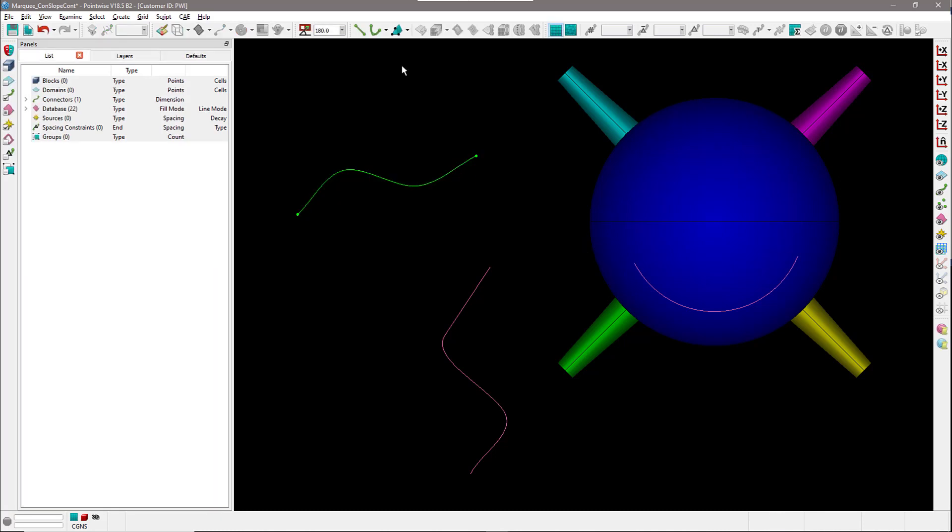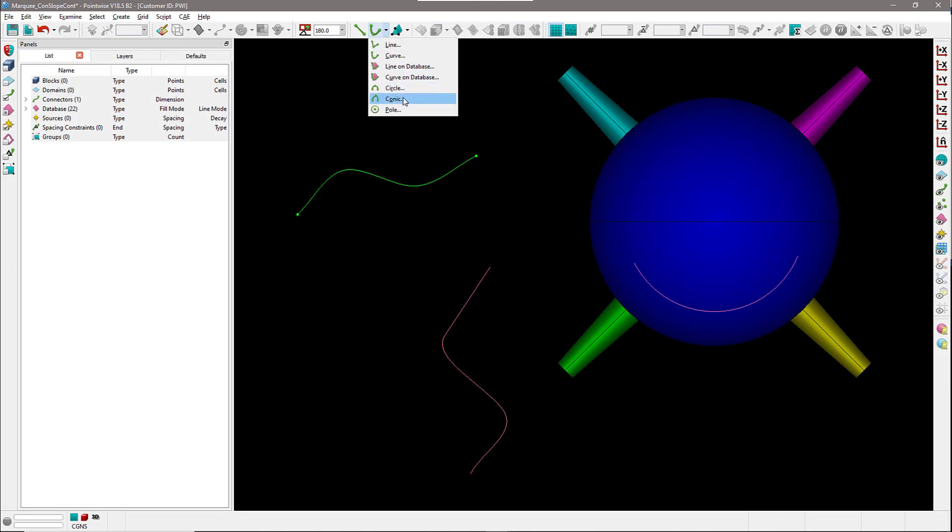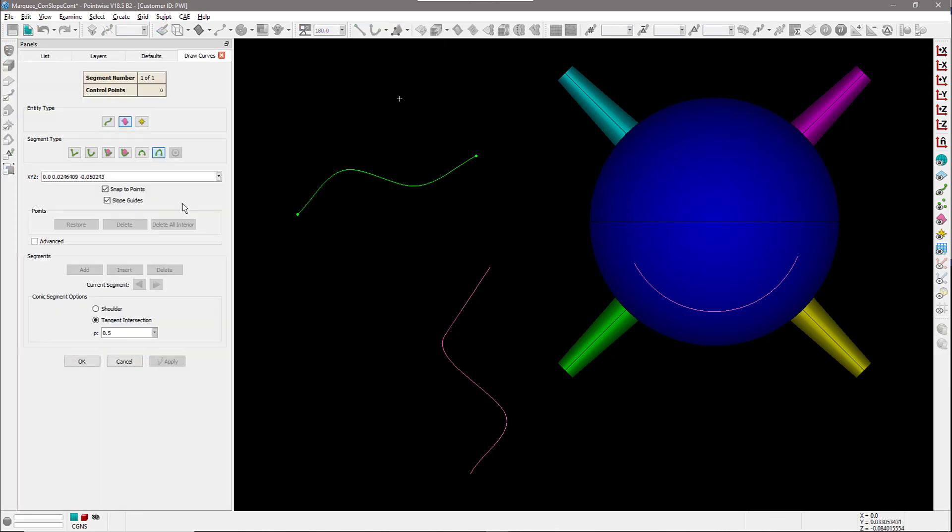The very last example I would like to show you is how you can also use these with conics. If I select the conic, you can actually see the slope guides option is available, and it's going to be available only in the case of using the tangent intersection method right there.